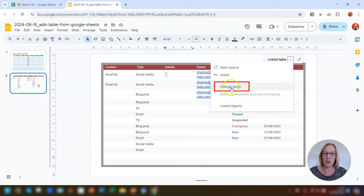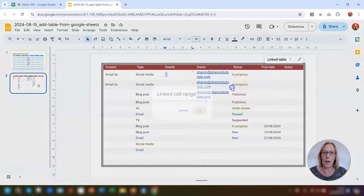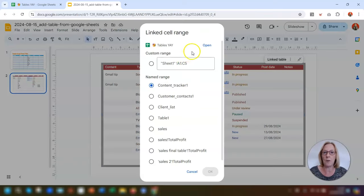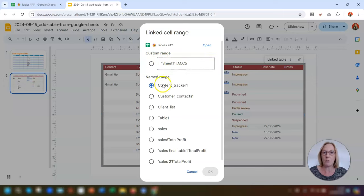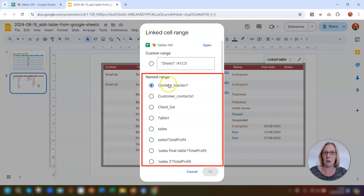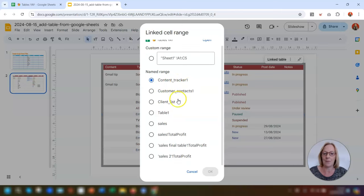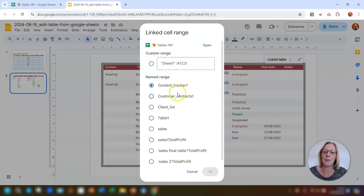Next you've got 'Change range,' where you have the option of entering a custom range of data if you want to change it. Then you've got 'Named ranges,' which lists all the names of the tables currently in that spreadsheet. This one is called 'content tracker one,' and the rest are all the other tables within the spreadsheet.